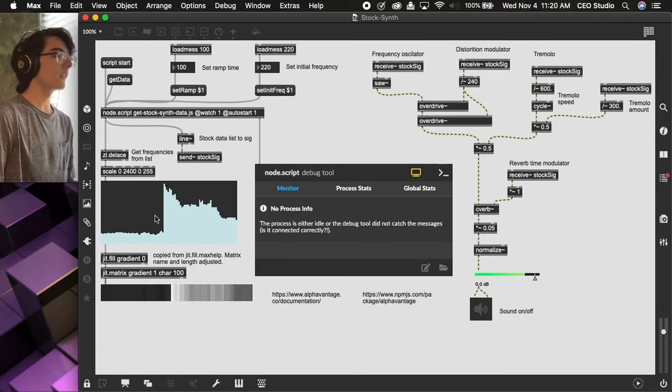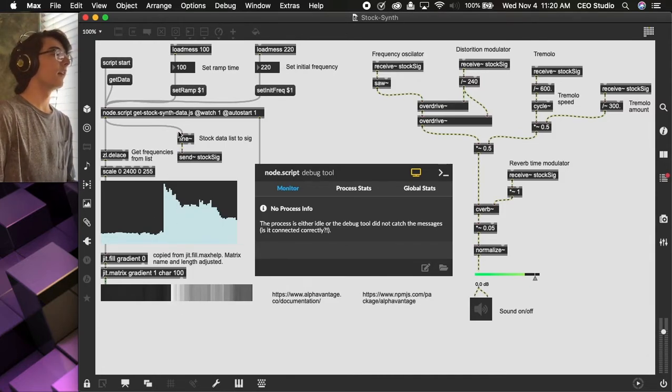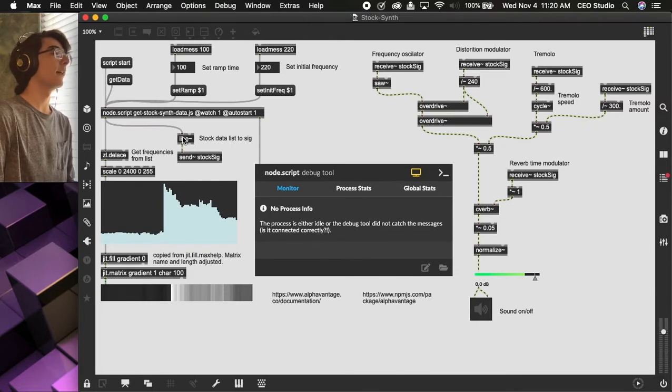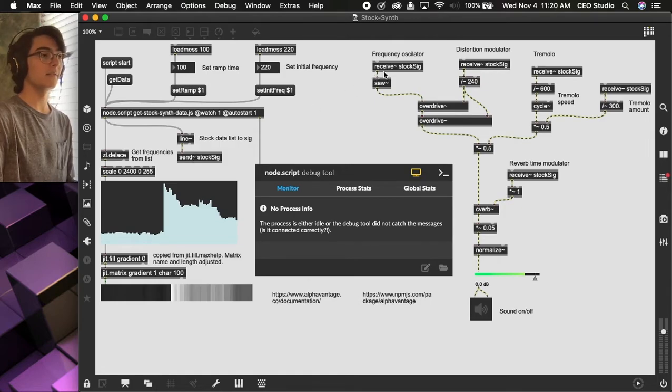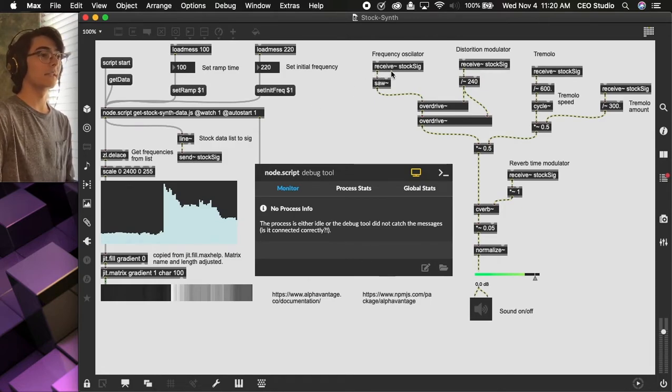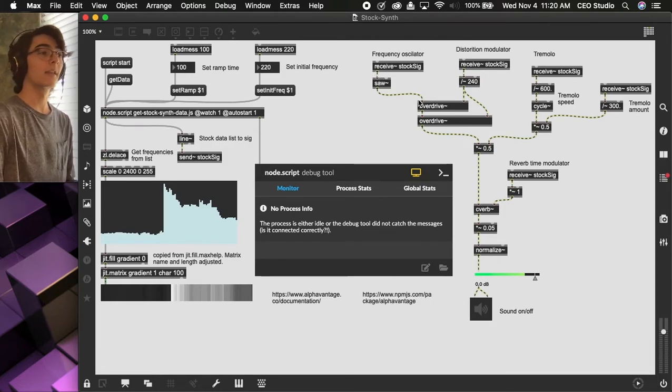So these values are getting turned into a signal with this line tilde object, and we're using send and receive to use that signal in different controls.